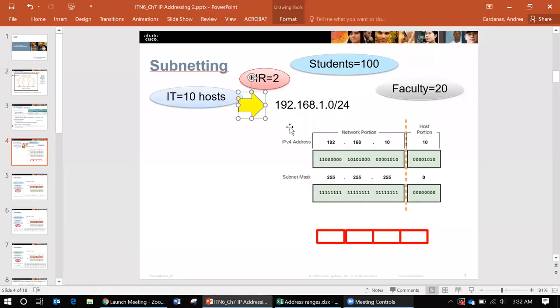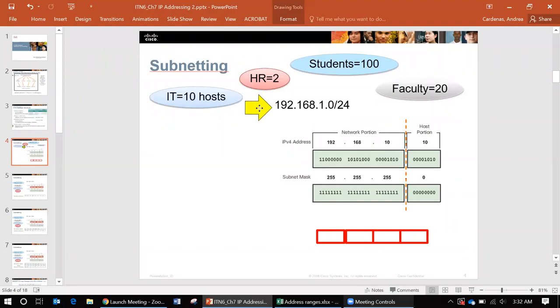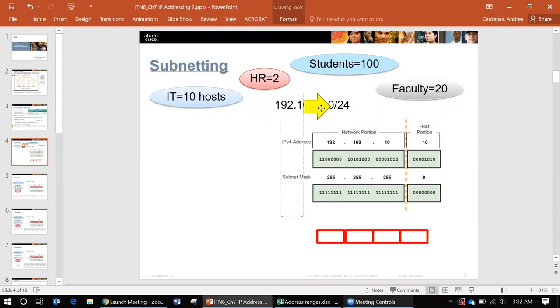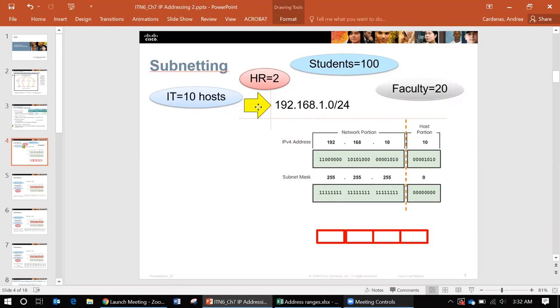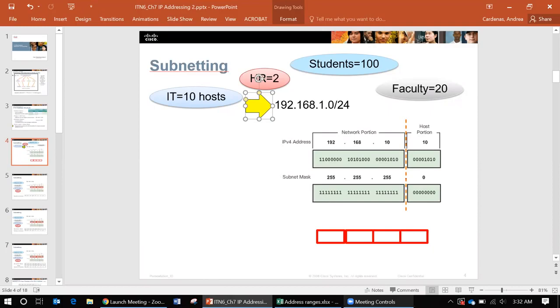So again, a network administrator or a company will be assigned an address range. This is 192.168.1.0 and it's a slash 24, and actually that means that you have 256 addresses total. Now what do we need to do with these addresses?